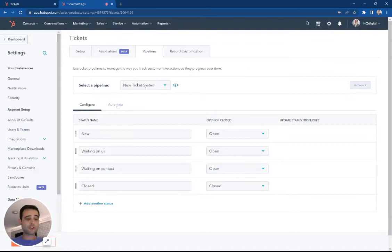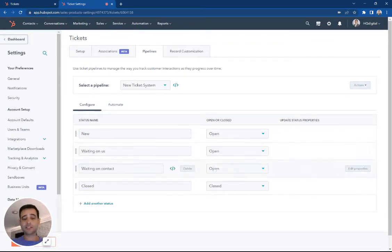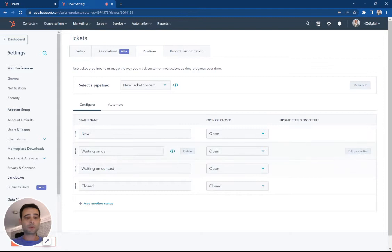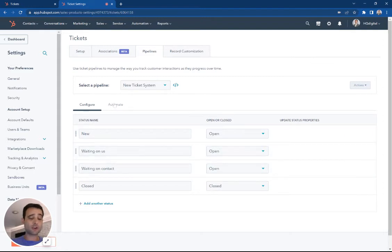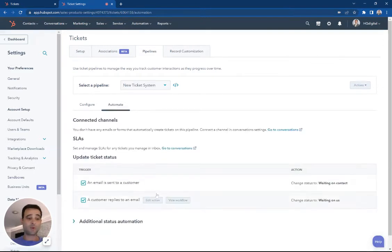The other thing we can do is create automations between these statuses. Let's say a new ticket comes in. When we're waiting on a contact, we could create an automation that says after three days, we're going to send them a notification. If you want to do something like that,